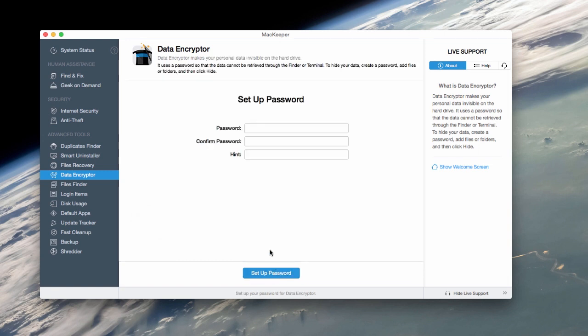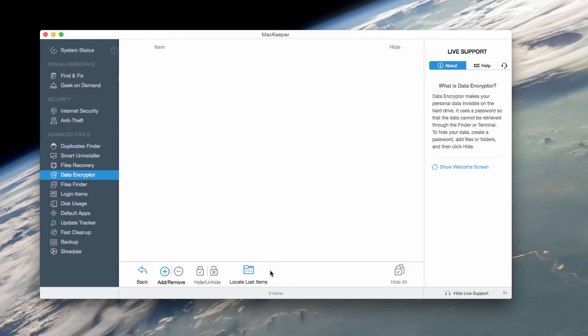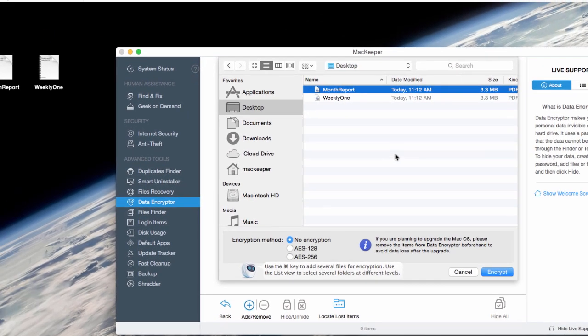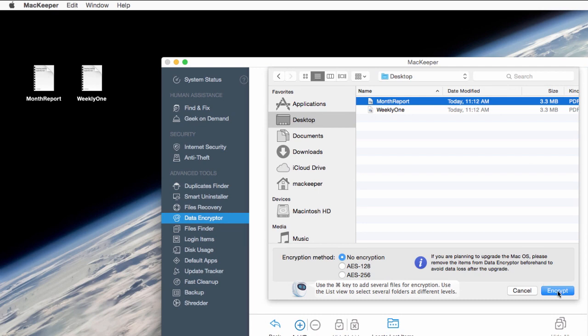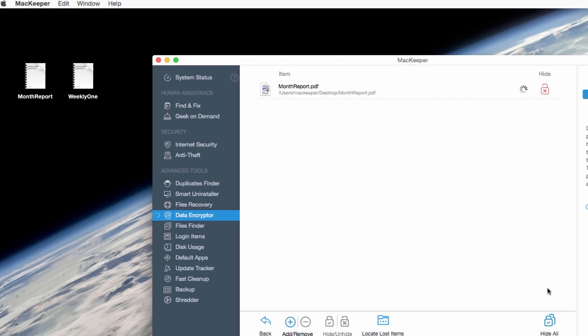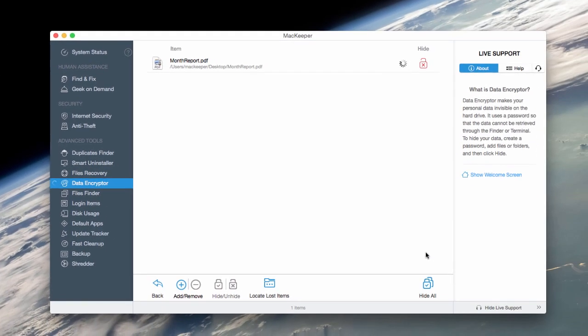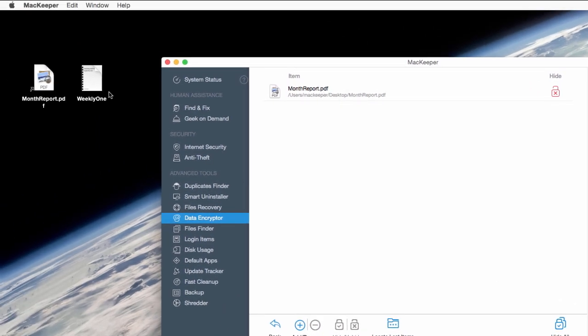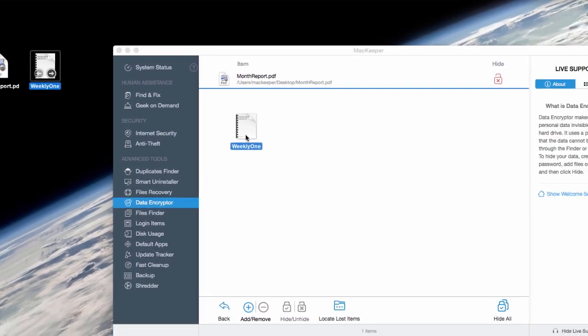Let's set up Data Encrypter by creating a strong password for it. I can add my files either by clicking on the Add and choosing the files from the Finder window, or just drag them over to the MacKeeper screen.